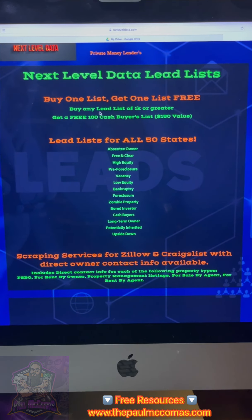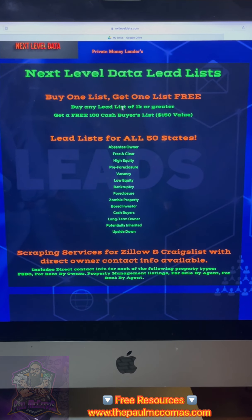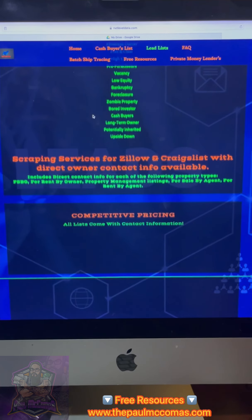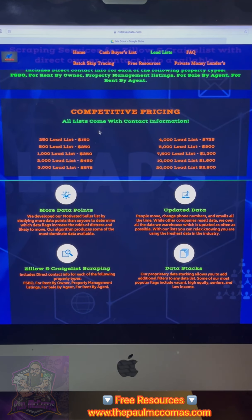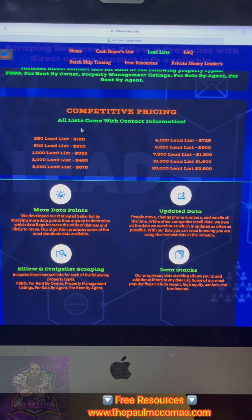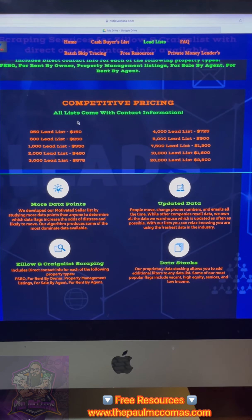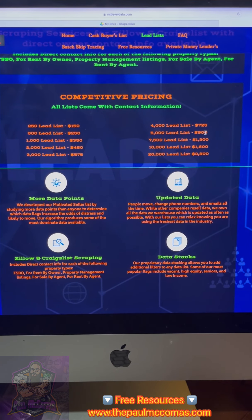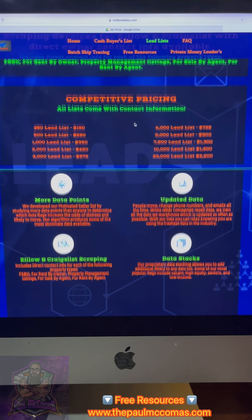There's all the types of lead lists they have. It shows you again: if you buy any lead list of 1k or greater in leads, you're going to get a 100 cash buyers list for free. I'm going to scroll down. Now this isn't the free way — it's for people who have a little bit of money to invest and want to jumpstart wholesaling rather than doing the grunt work. Some people would rather invest some money and save time, and this is the way to do that. The list I'm looking at is the 5,000 lead list for 900 buckaroos. I buy that, I'll get a cash buyers list for free with it.